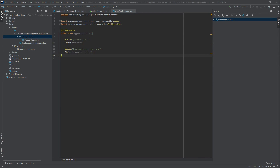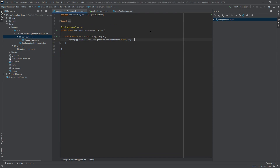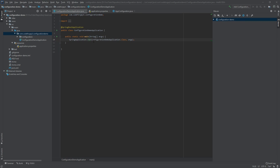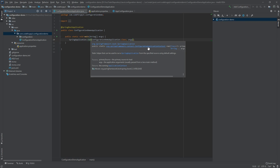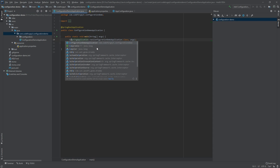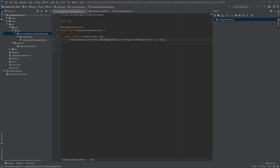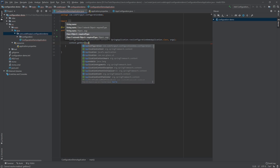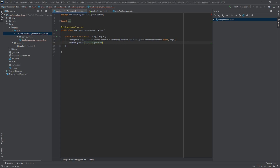Now we can try to access these properties in our main class. We can see that the run method returns a ConfigurableApplicationContext, so we store it in a context variable. We then use context.getBean() providing AppConfiguration.class to retrieve our configuration bean, and assign it to an AppConfiguration variable.